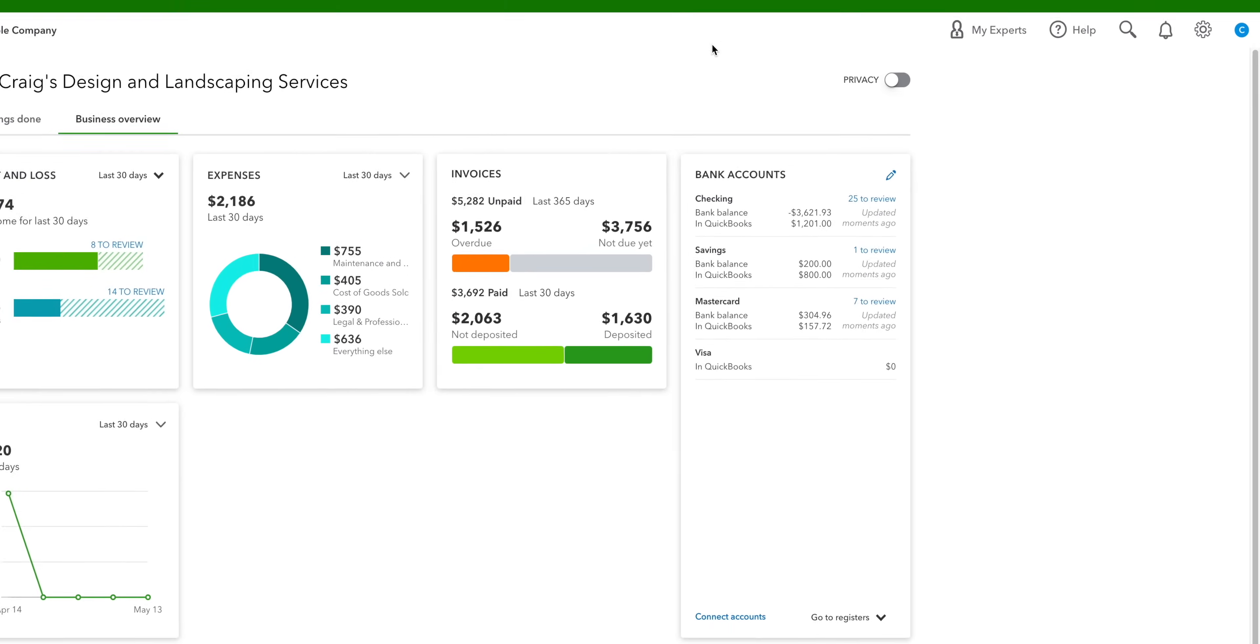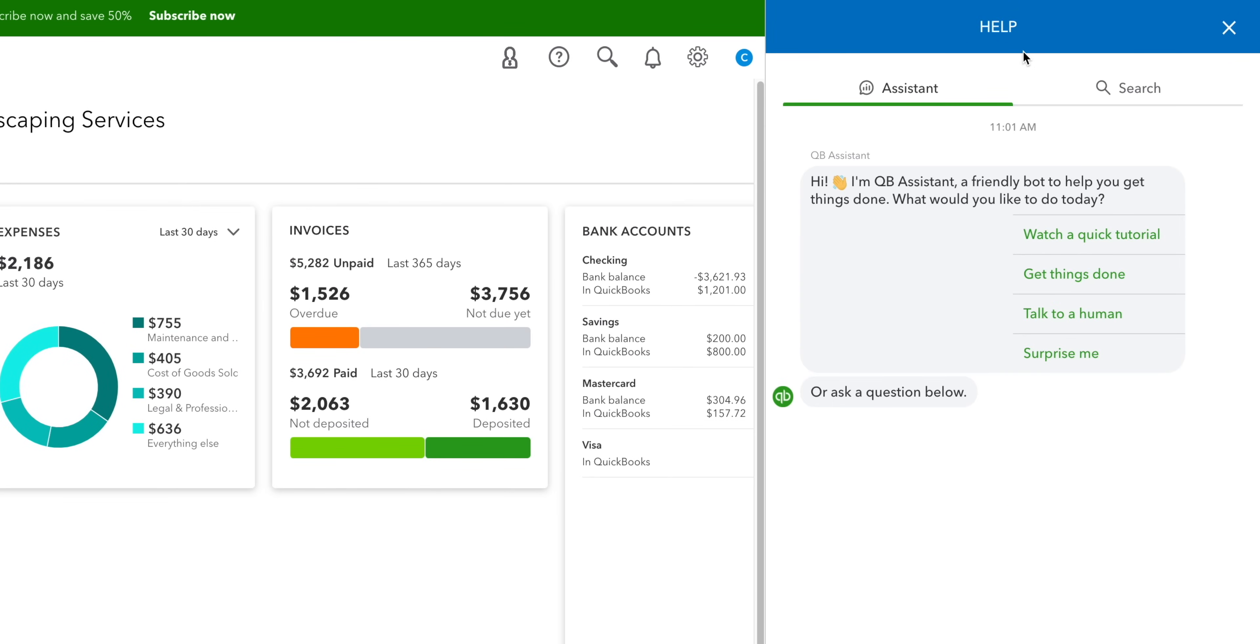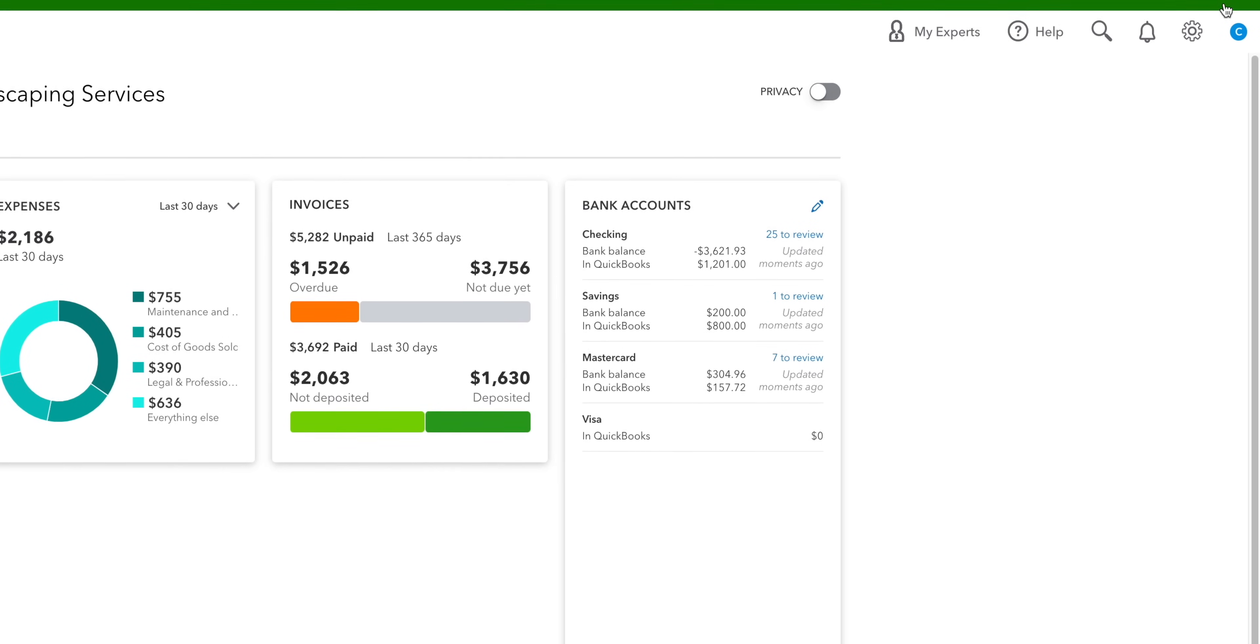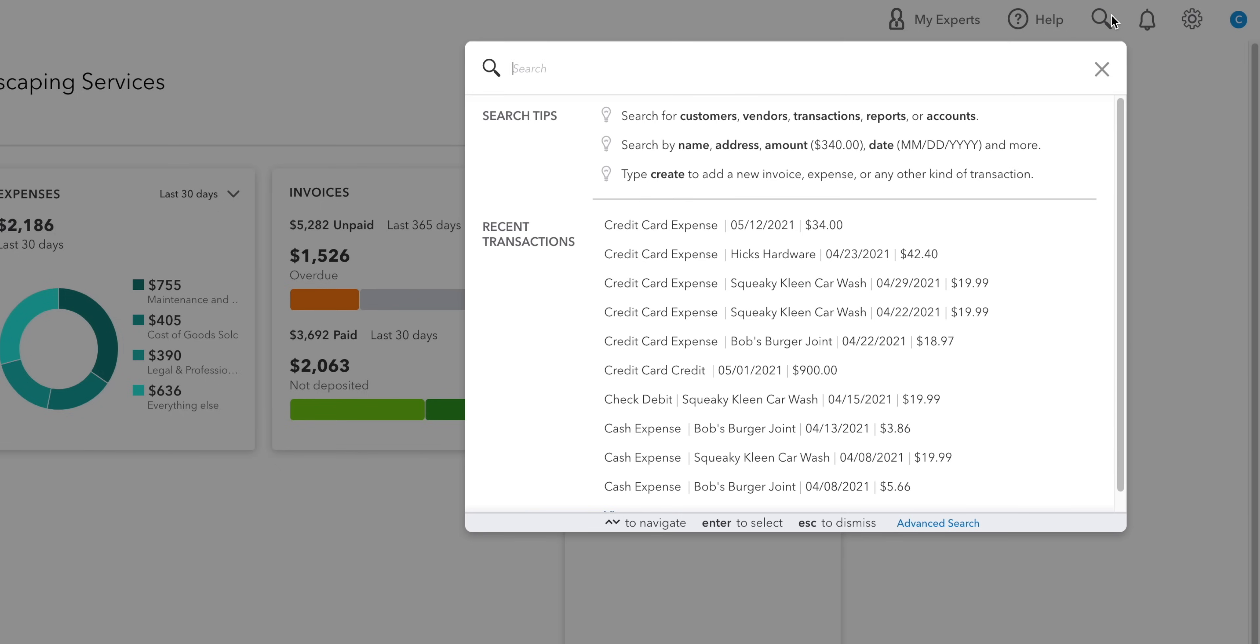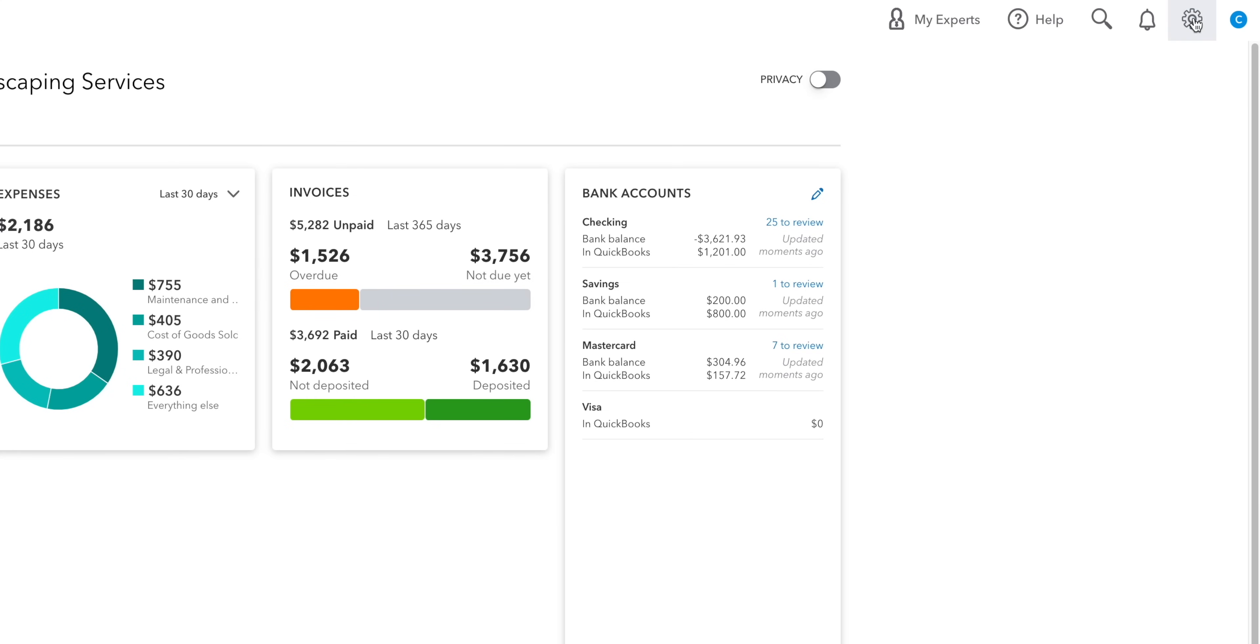The Help button brings up the QuickBooks Assistant bot, which can help with some of your basic questions. You can also use this to reach a human or have a look through the frequently asked questions. When you click on the Search button, you will see a list of all your most recent transactions. You can also find your older ones here as well and make changes to them if you need to.